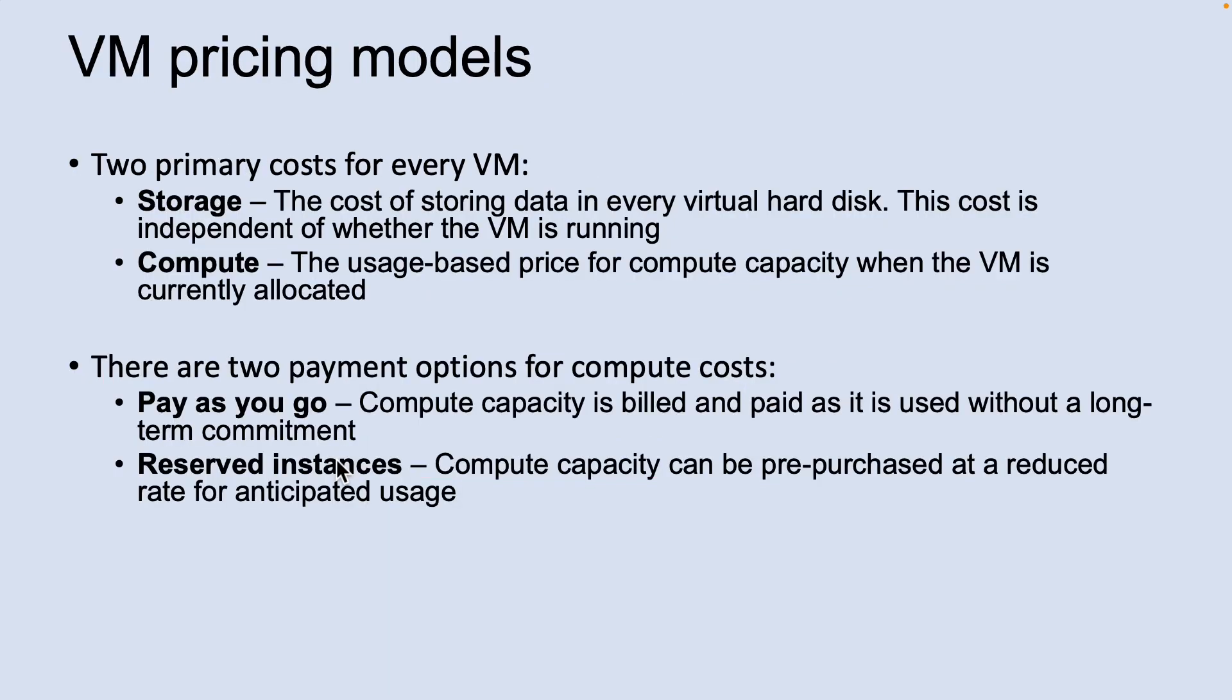Let's look into VM pricing models. There are two separate costs the subscription will be charged for every virtual machine: compute and storage. By separating these costs, you scale them independently and only pay for what you need.